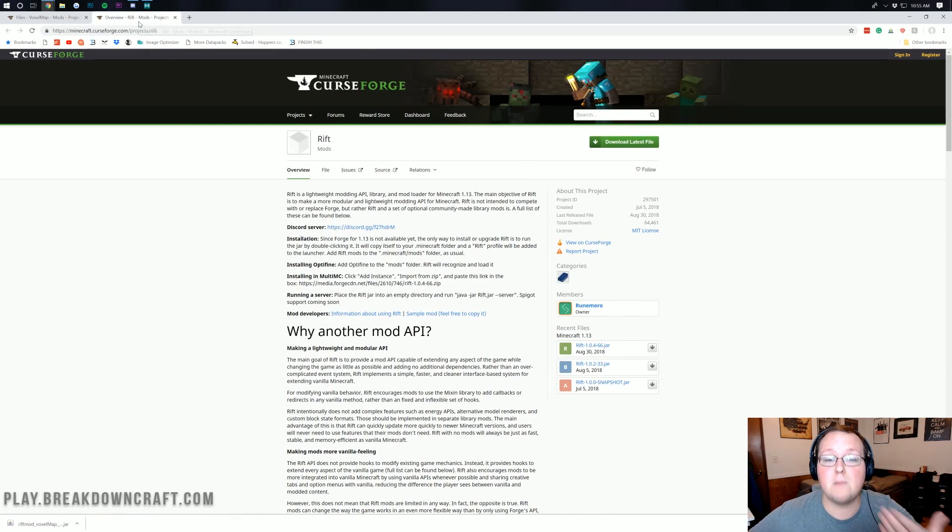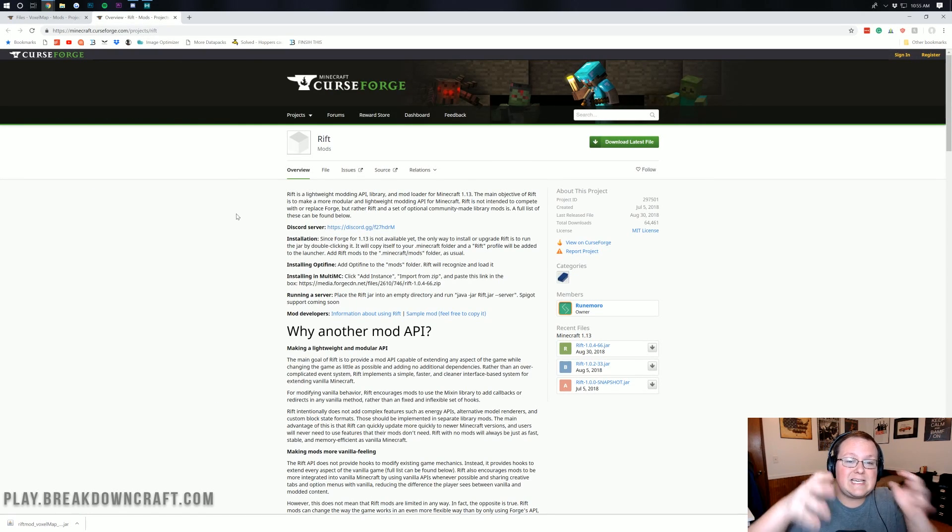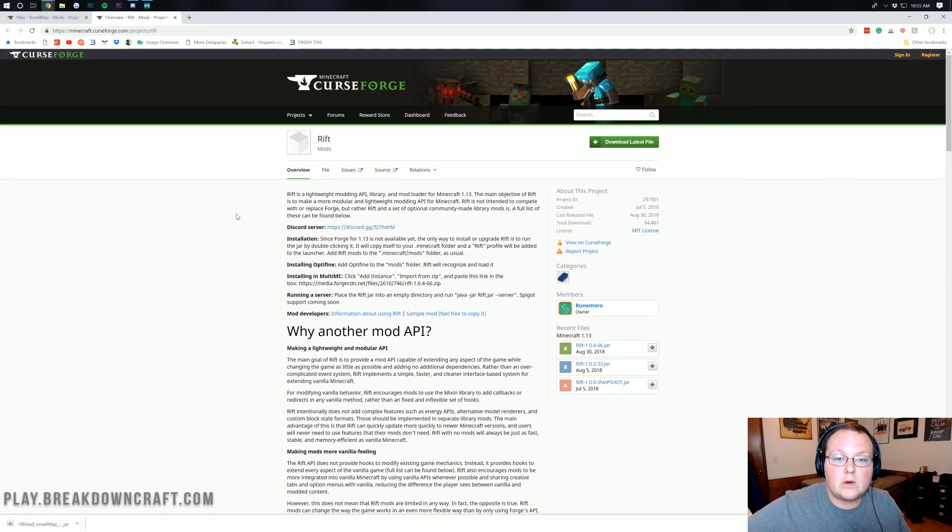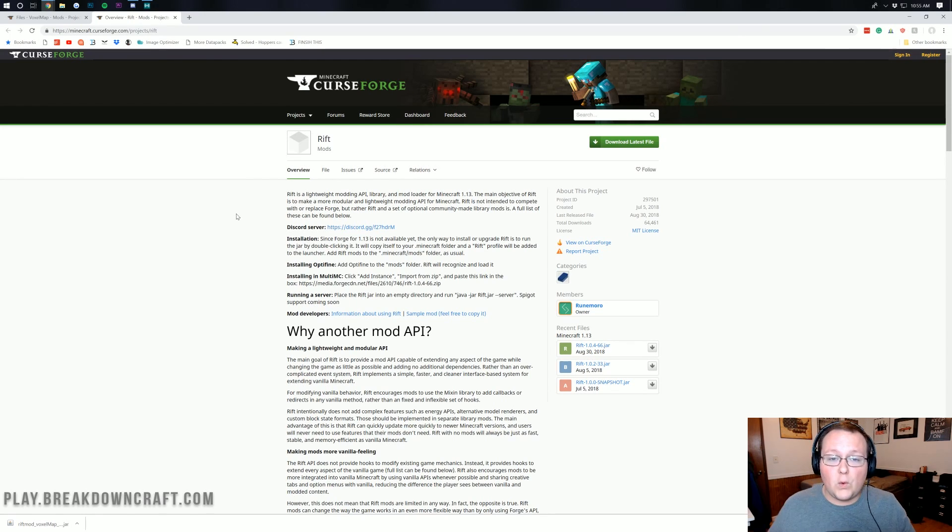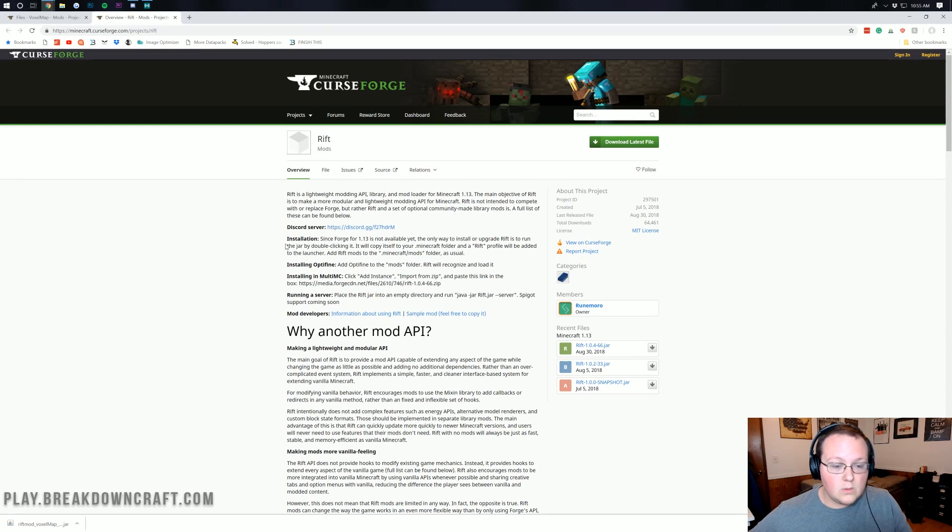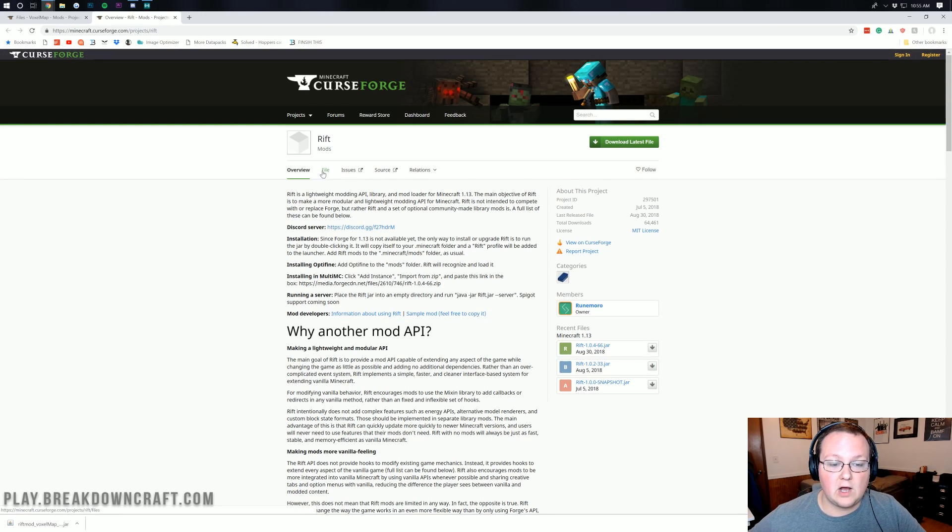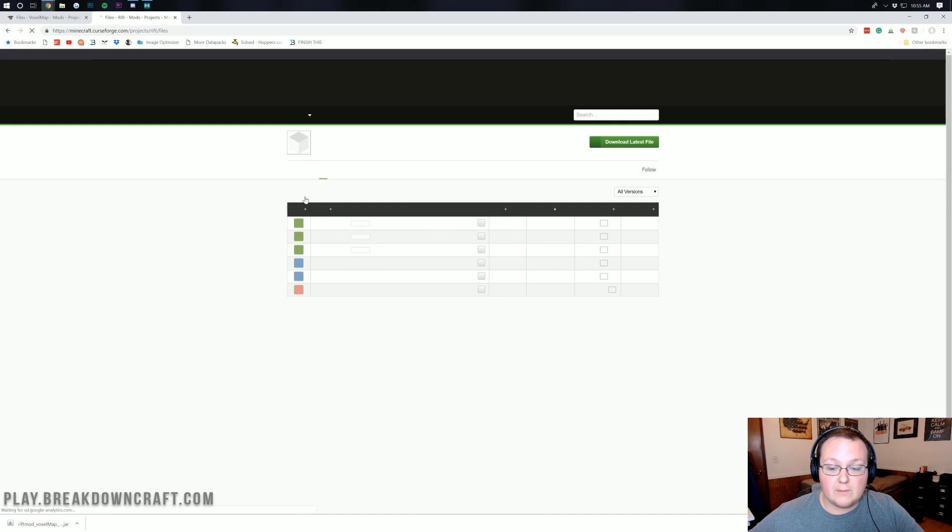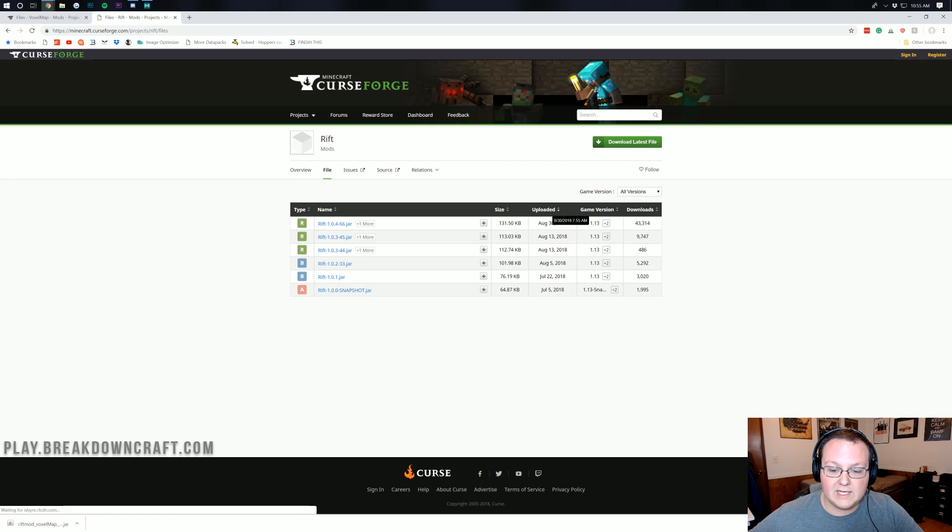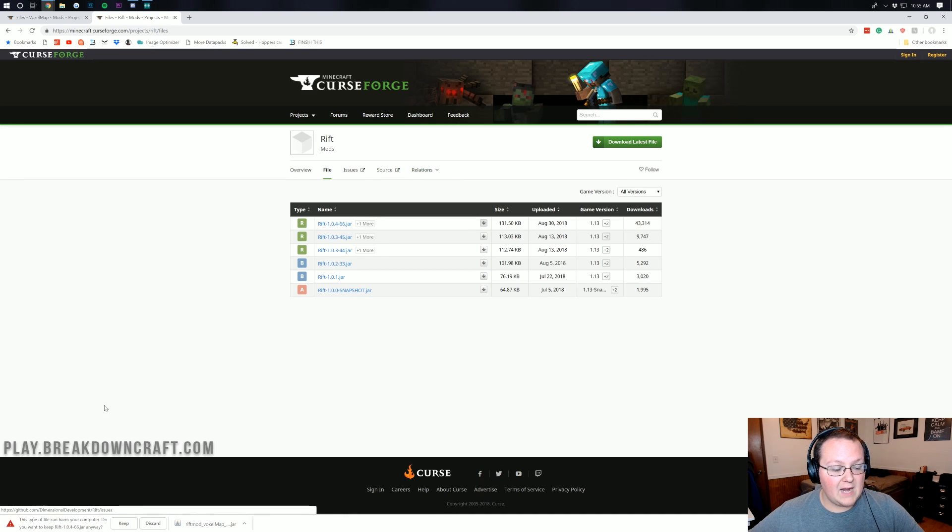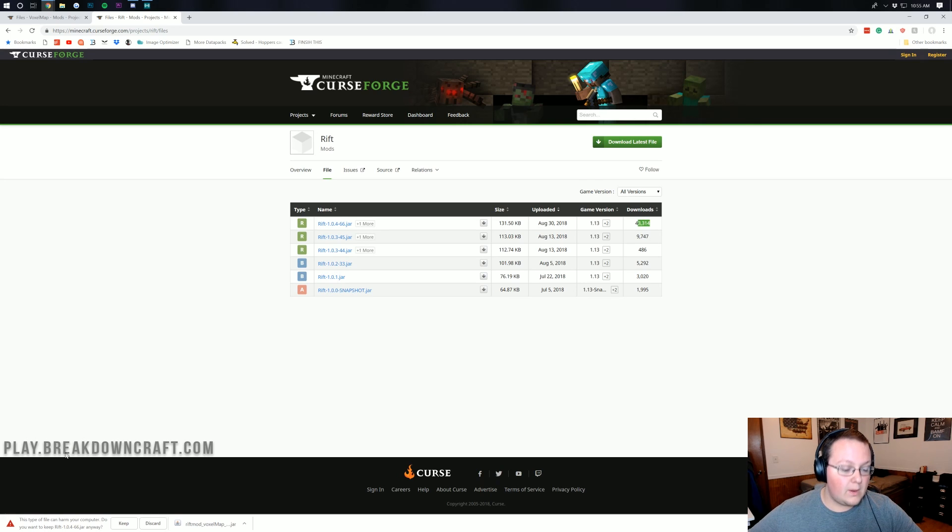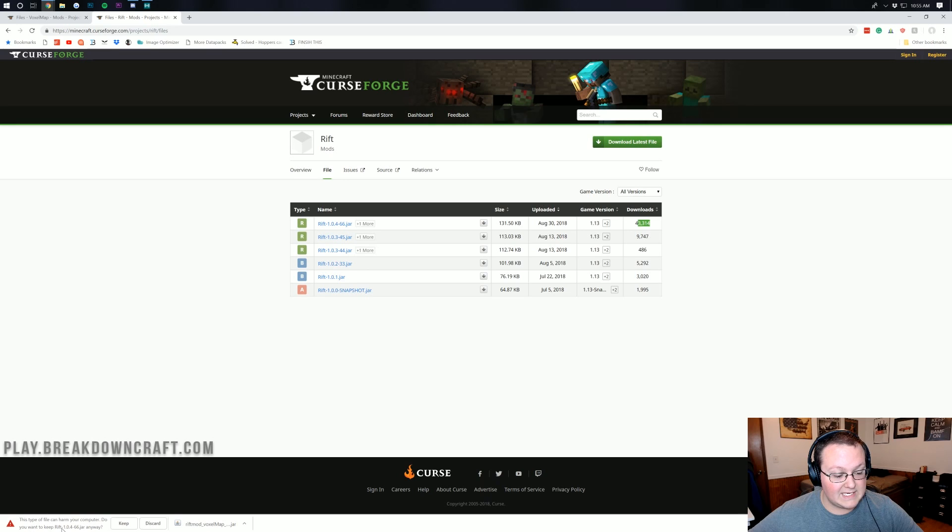Let's go ahead and download the Rift mod loader. As I said, Rift is actually needed for Voxel Minimap. Think of it like LiteLoader or Forge - LiteLoader and Forge are mod loaders, so is Rift, except this one is just for 1.13. Once we're here, all we want to do is click on file on Rift again. Make sure that we are downloading the 1.13 version of Rift. As we can see, we are. Click on the little gray download button there and it will download in the bottom left. This file has been downloaded 43,000 times, but we do want to make sure it does say Rift in the title down there. It does and we can keep the file.